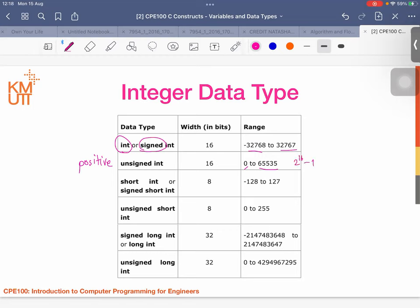You can also write 'signed int' to specify a signed integer. You can define an integer as an 'unsigned int', meaning it is always a positive number. The range is then 0 to 65535, which is 2 to the power of 16 minus one. For 'short int' (8 bits), the range is -128 to 127; unsigned short is 0 to 255. For 'long int' (32 bits), the range goes from a large negative number to a large positive number — about 4000 million for unsigned.